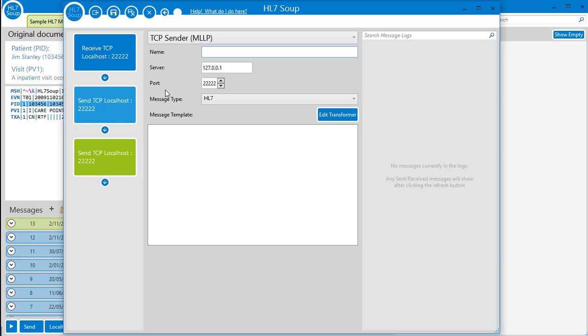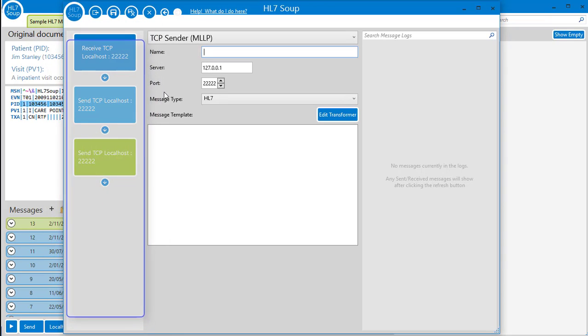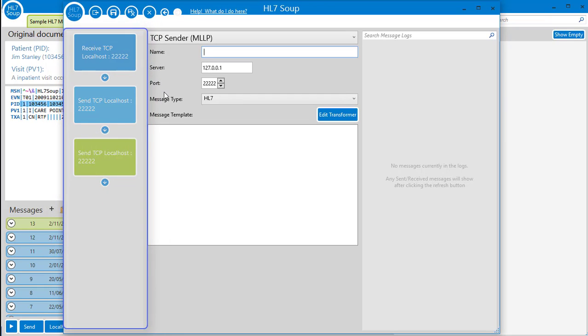But before I get ahead of myself, let's give you an overview of our receiver configuration screen. Here, as you might have guessed, is the workflow view panel.